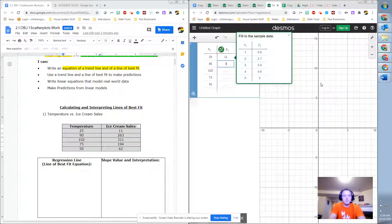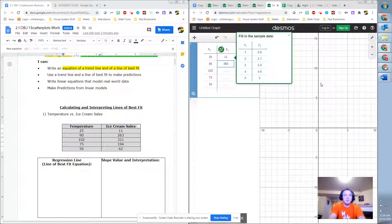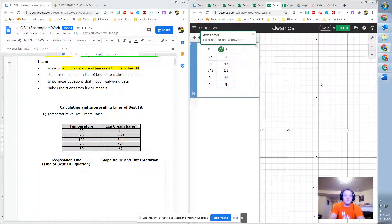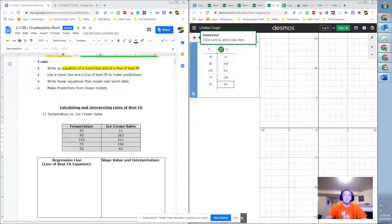11, 263, 311, 194, 62, right? So you could...